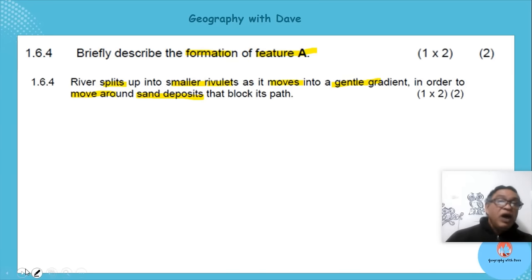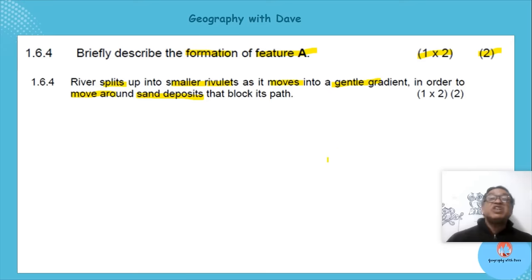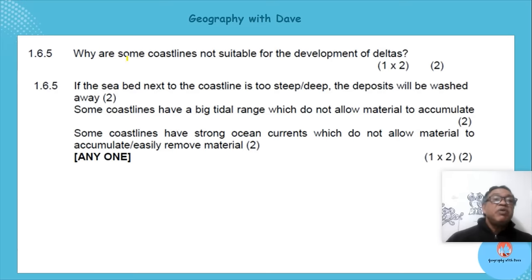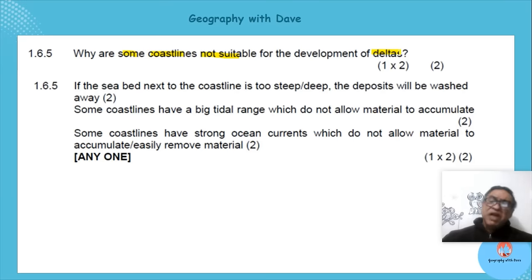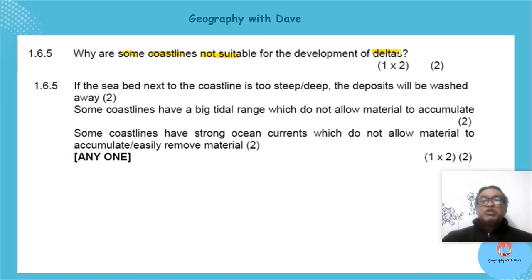Note that it's one times two marks, so a full explanation is needed. The next question: 'Why are some coastlines not suitable for development of deltas?' To answer this higher-order question, think about what makes delta formation possible — flat terrain and deposition of sediments.